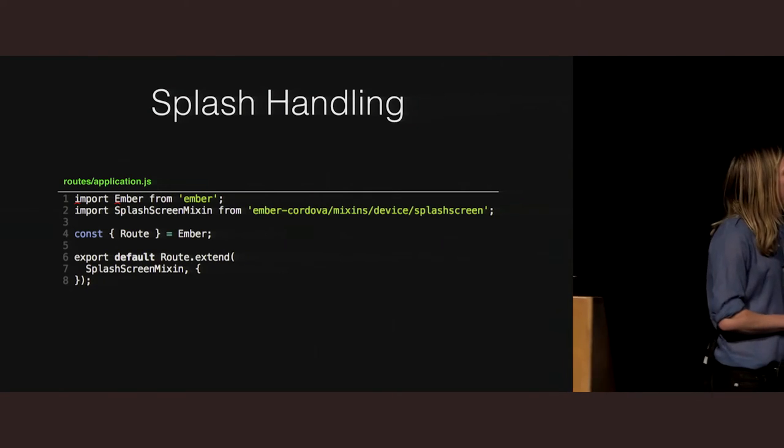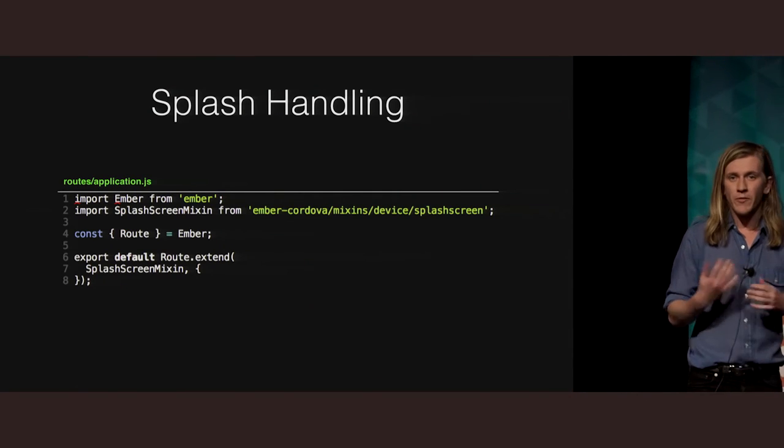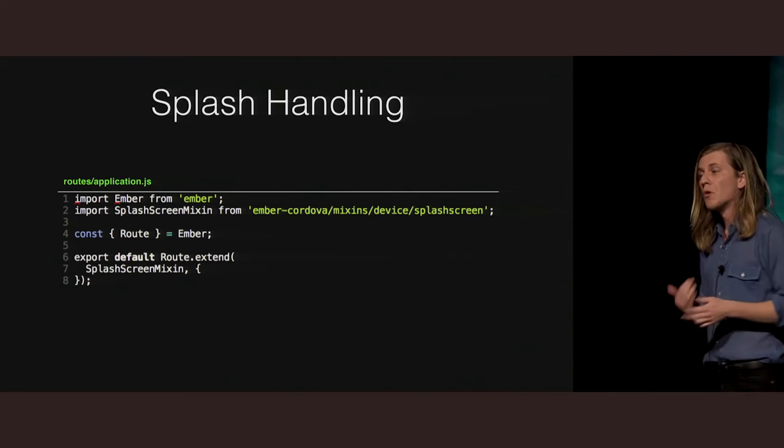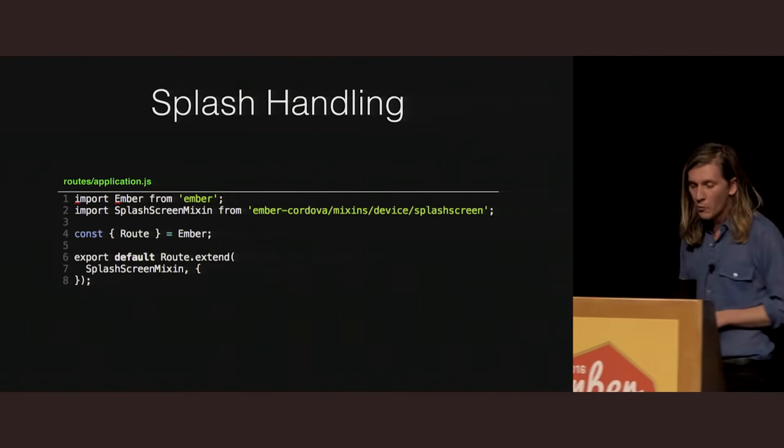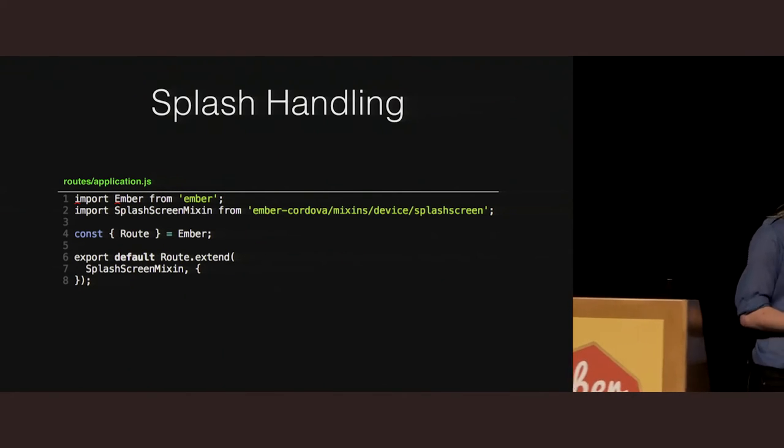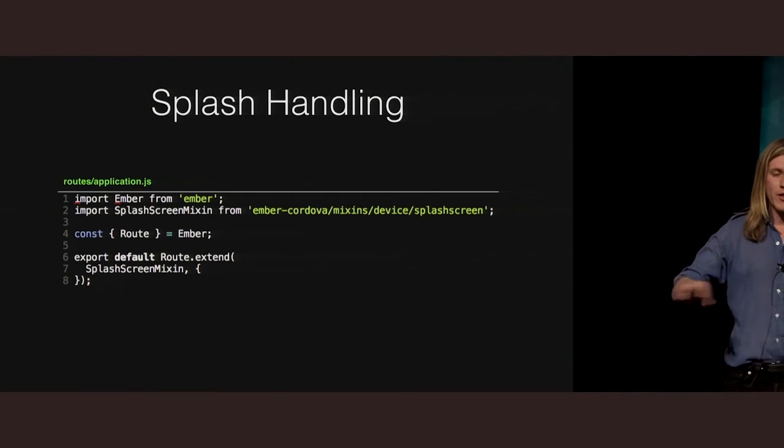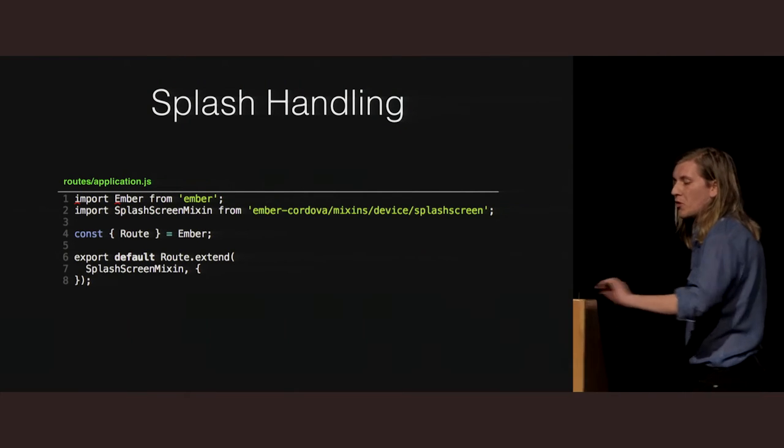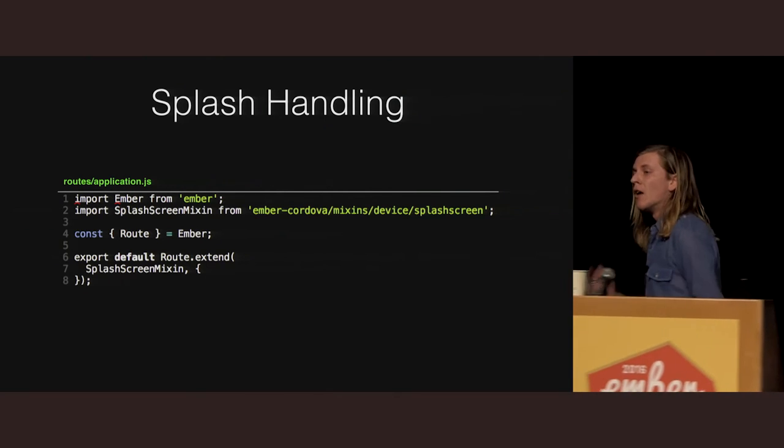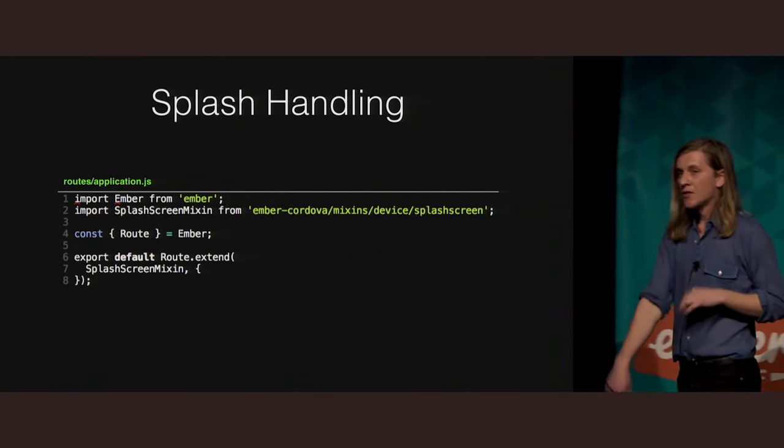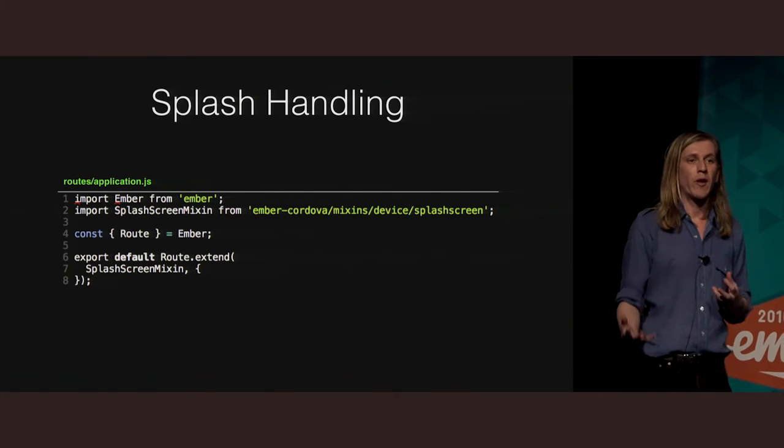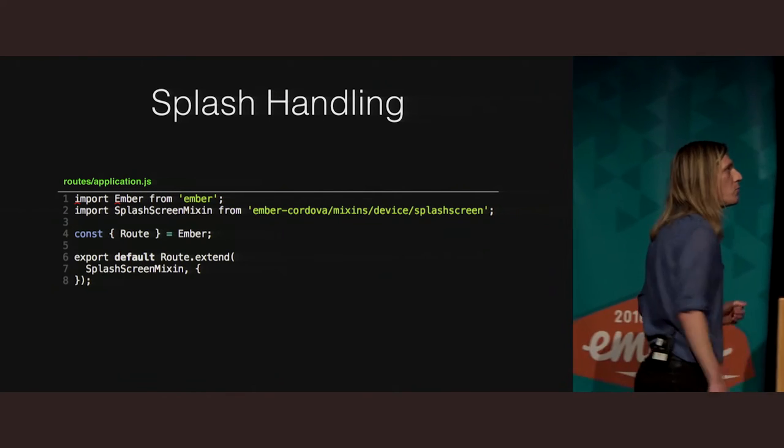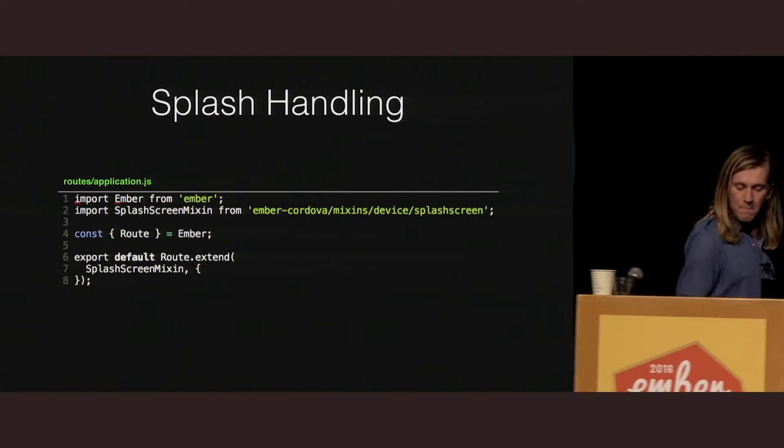So in terms of handling Splash as well, as I said, Splash is a first-class citizen in our repo, so it will go and install the Cordova Splash plugin for you. Then there are two ways that you can actually dismiss your Splash screen. I'll get into how you package them in a second as well. By default, we propose that you just import the Splash screen mix-in, and what that will do is on your application routes after model hook, it will go and hide the Splash screen. So that's something that will probably save you a lot of time.